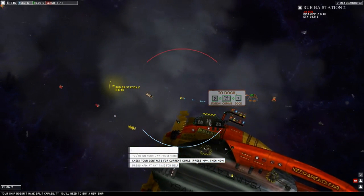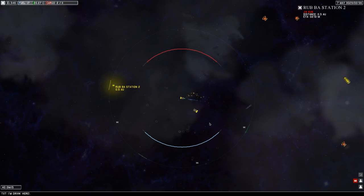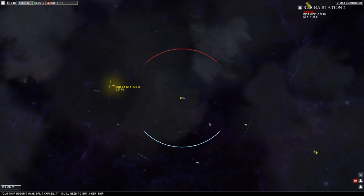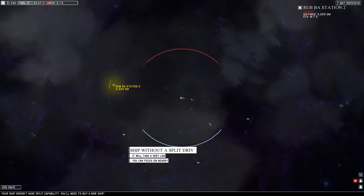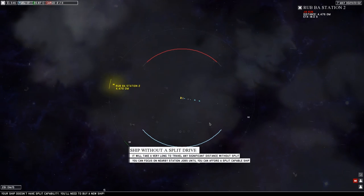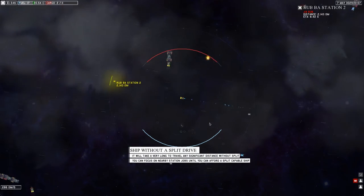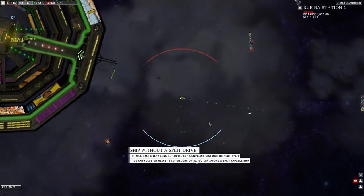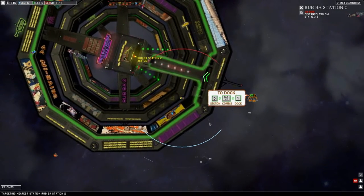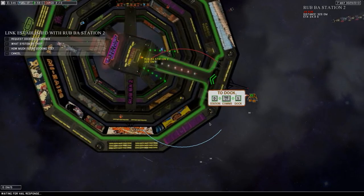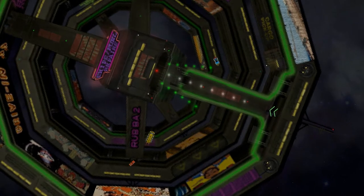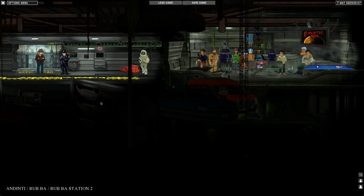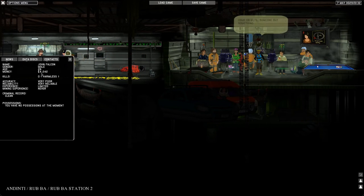I have set that destination. Just turn the ship around a little bit here. Let's press W. Your ship doesn't have split capability, you'll need to buy a new ship. Does that mean it can't go fast? A ship without a split drive will take a very long time to travel any significant distance. After the station's right here, so let's just dock up.